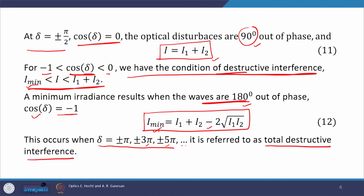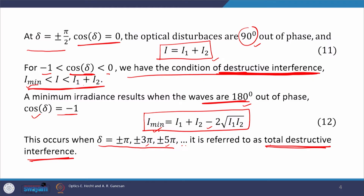Note the distinction: total destructive interference means irradiance is minimum — the dark fringe is at its darkest. In usual destructive interference there is some modulation in intensity, but the minima are not as dark as in total destructive interference. The same distinction applies between total constructive and usual constructive interference.